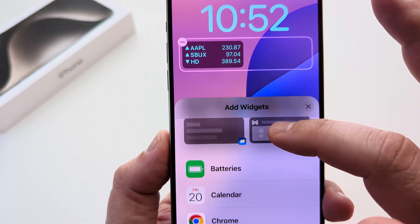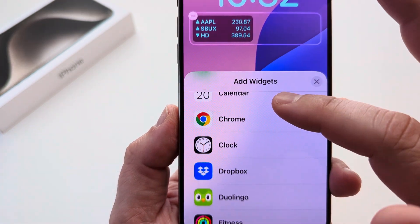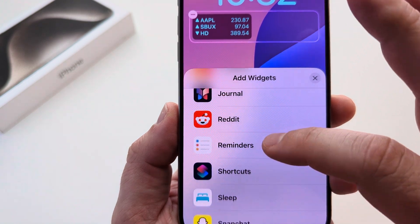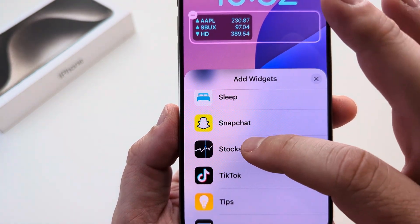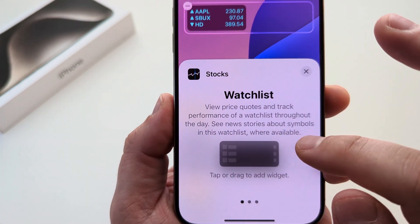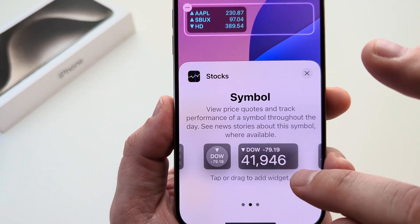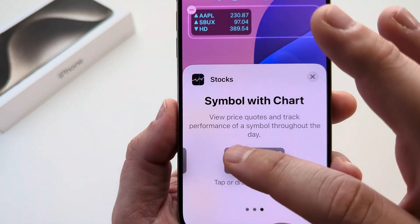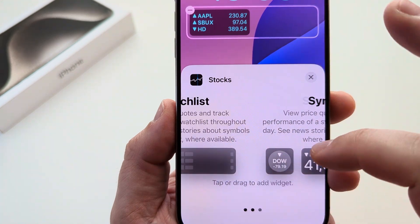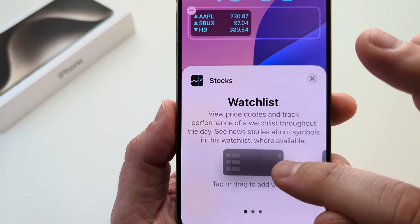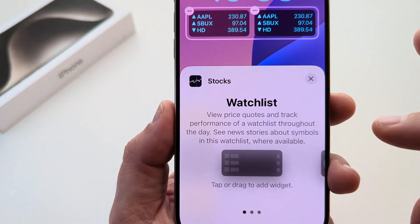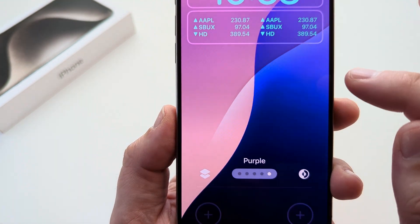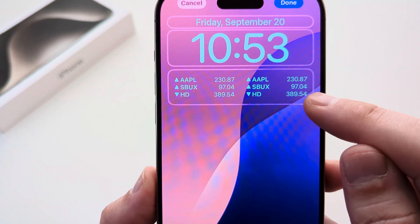Scroll down under 'Add Widgets' and find the stocks widget. Once you find Stocks, tap on it — you can tap again or drag to the right to see additional customizations. If we want a list of our top three stocks, select that option, then tap the X, and the widget has been added.